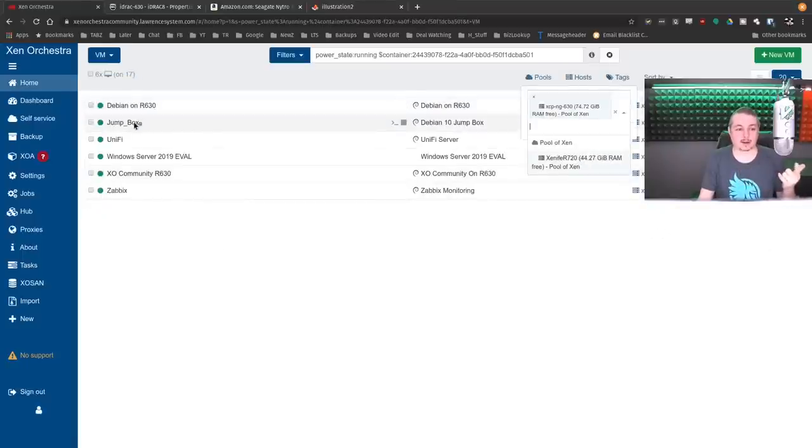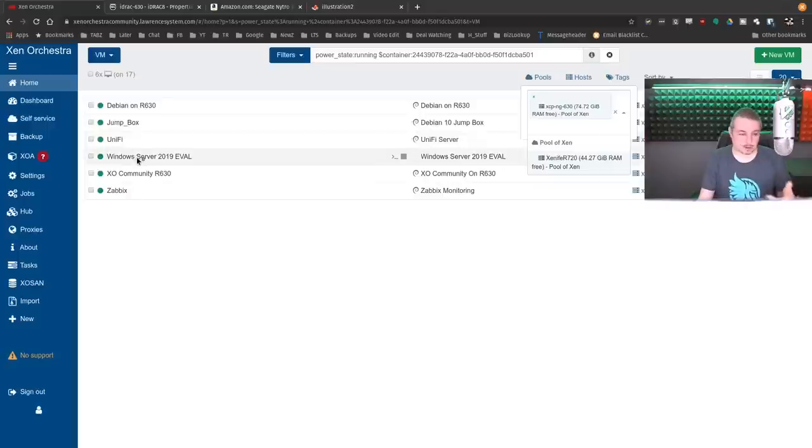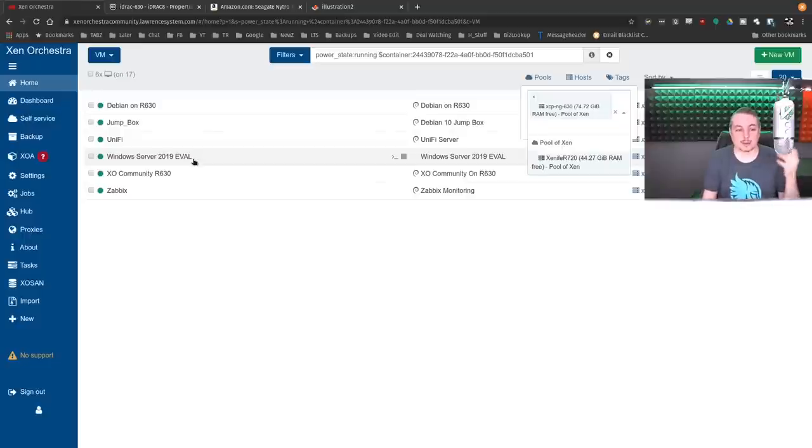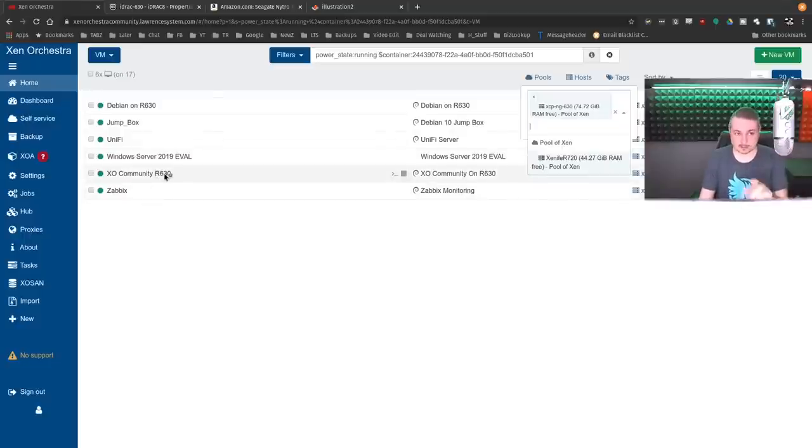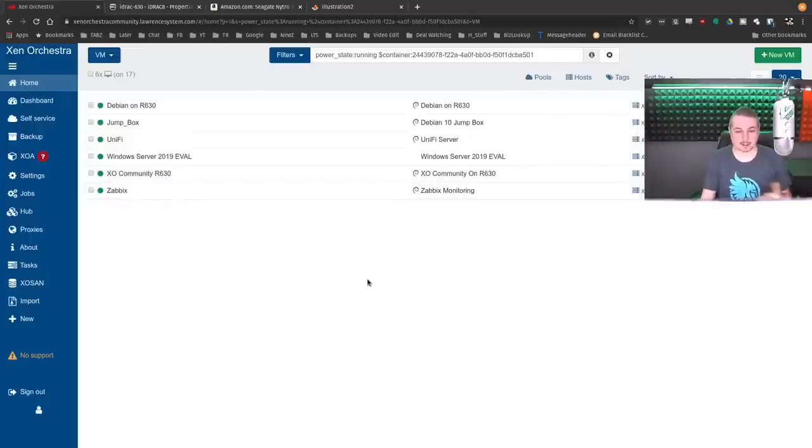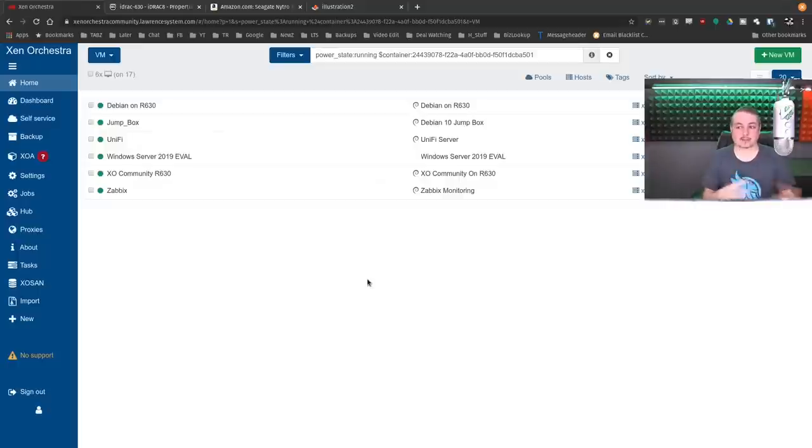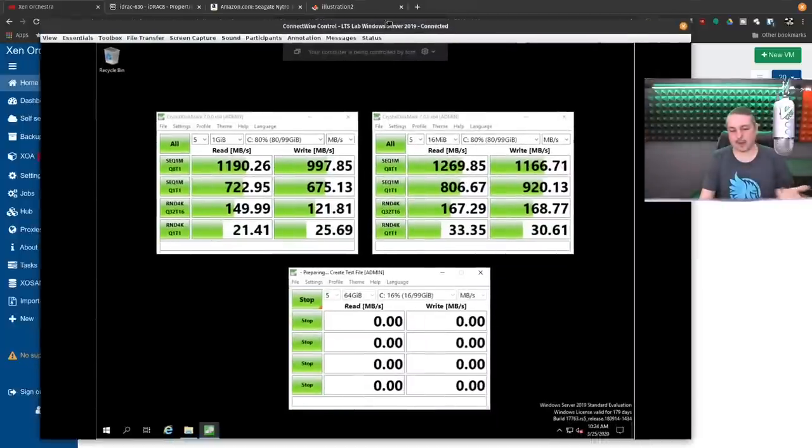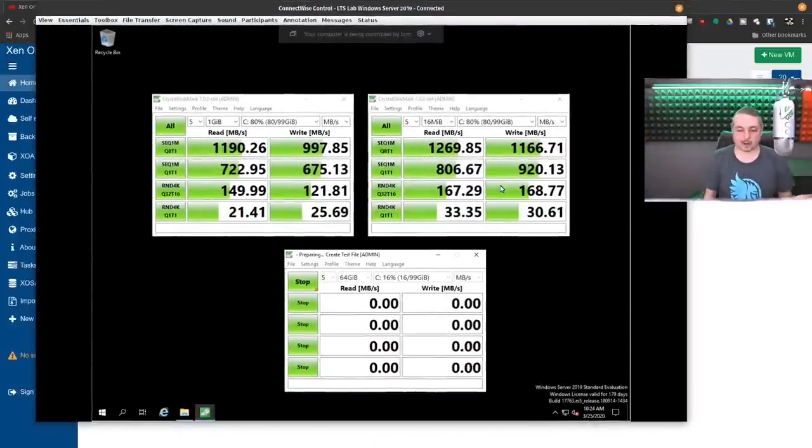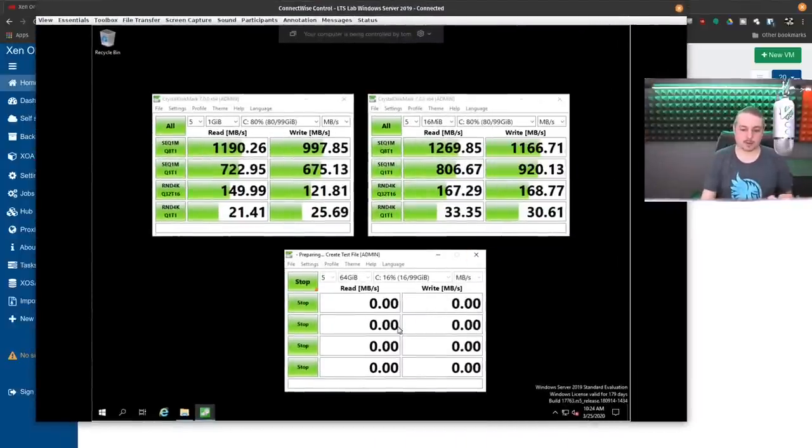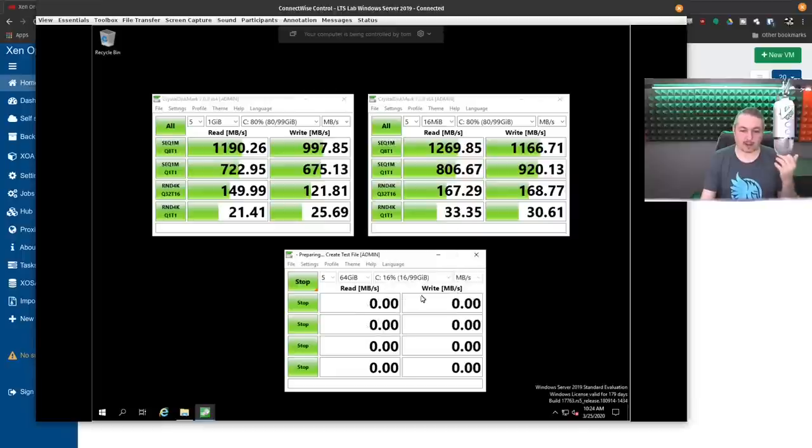If we go over here and look at the VMs, we have the Debian Jumpbox, the Unify, this Windows Server eval. I loaded Windows Server in here, so that seems to be where more people have questions about how does it perform with Windows. And XO Community Server, this is the Zen Orchestra server that runs on this box, and my Zabbix system is running on here. These are all actively using the drive and taxing it at some level. The Windows Server is, especially when you're doing this.